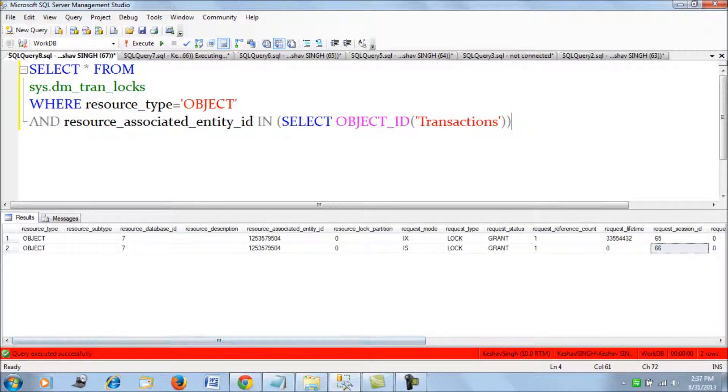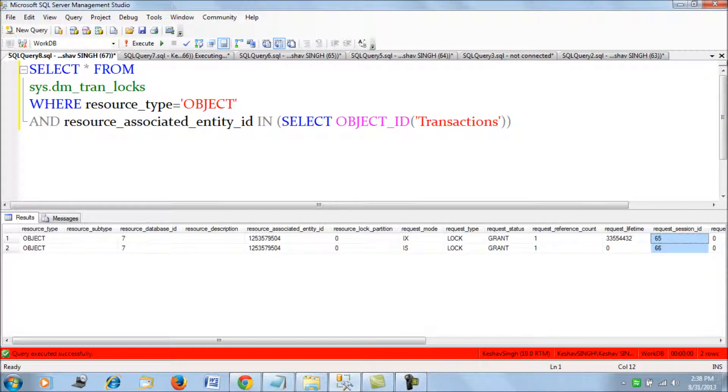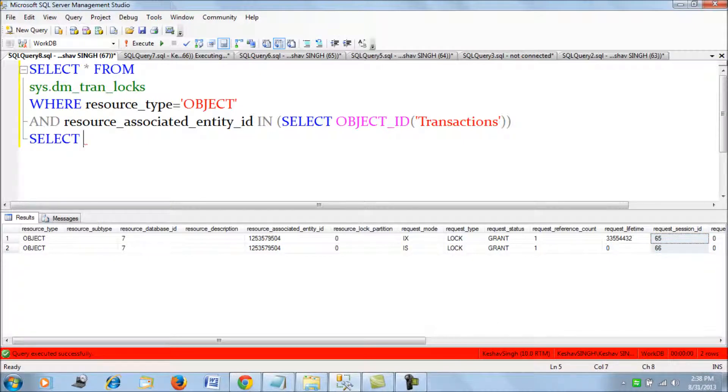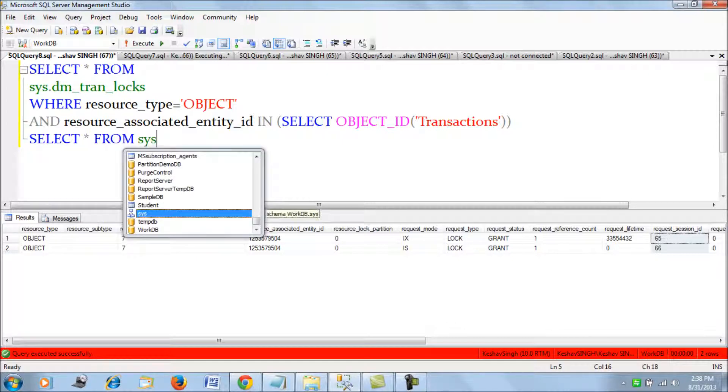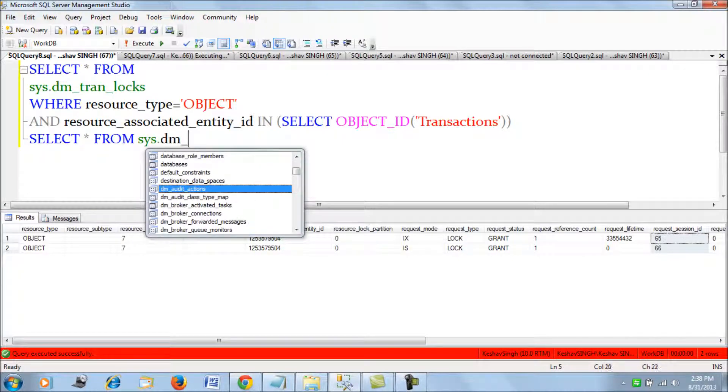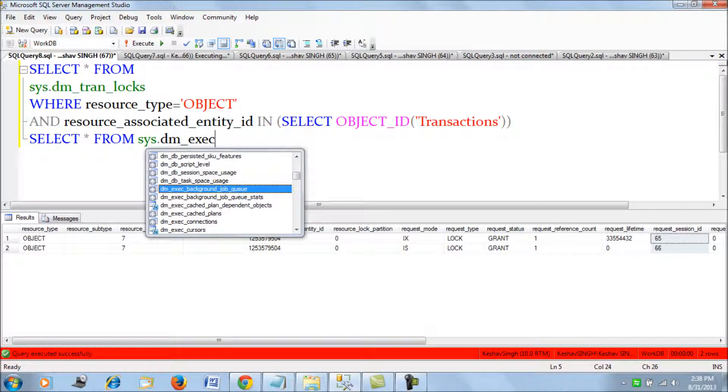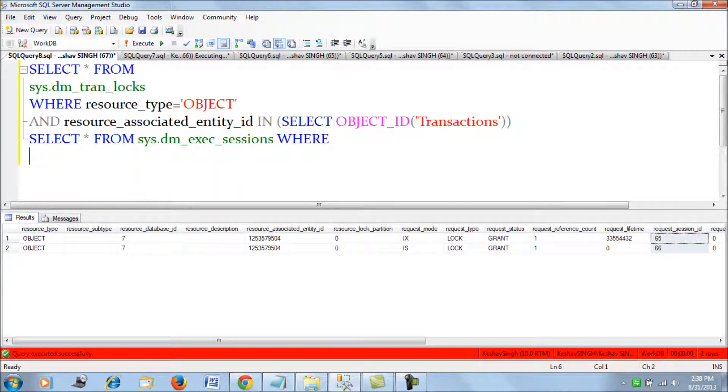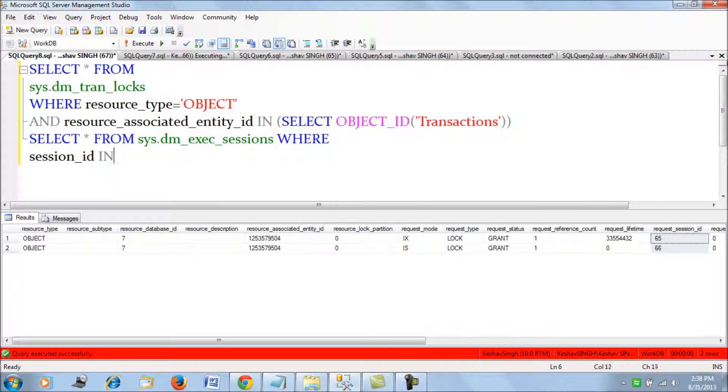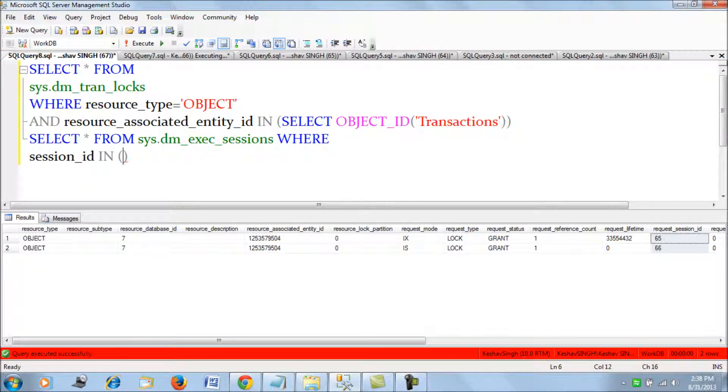Now, once I get the session ID, that is 65 and 66, I can retrieve the connection. I can use the session DMV again from dm_exec. I would say session where session ID in, I would say 65, 64, 65.